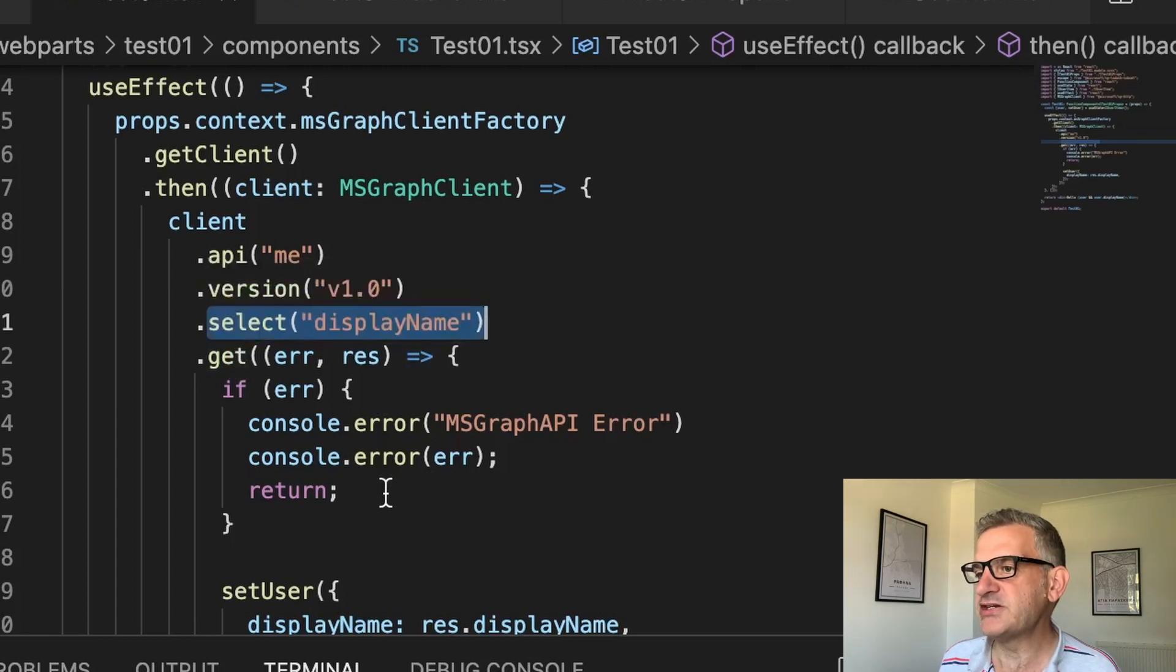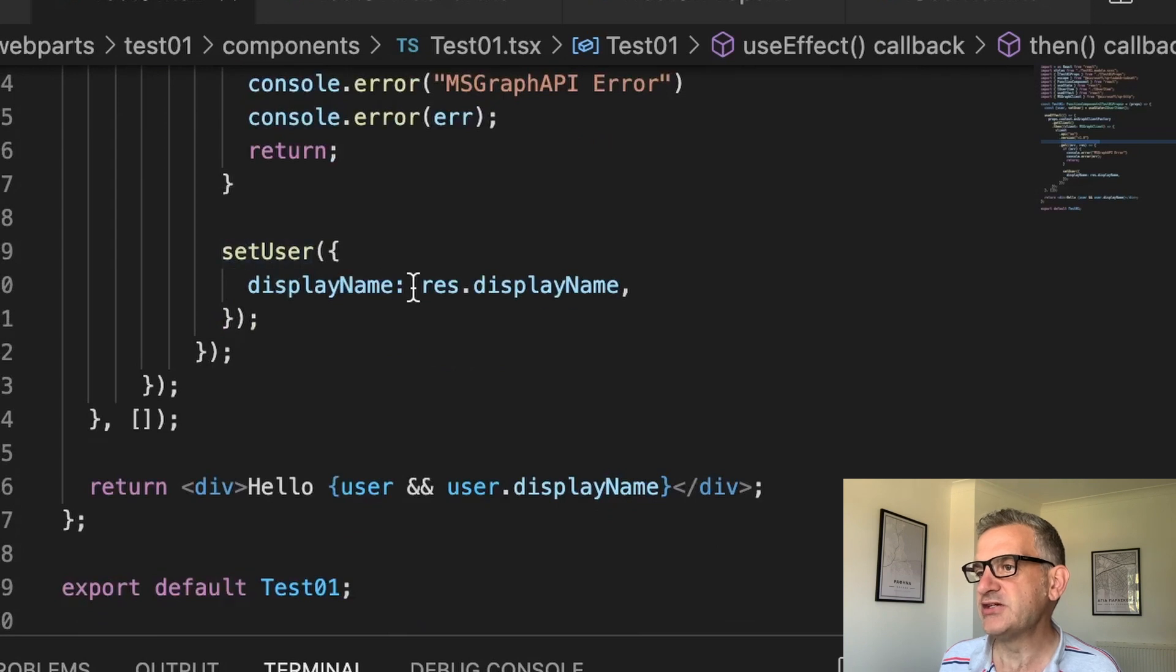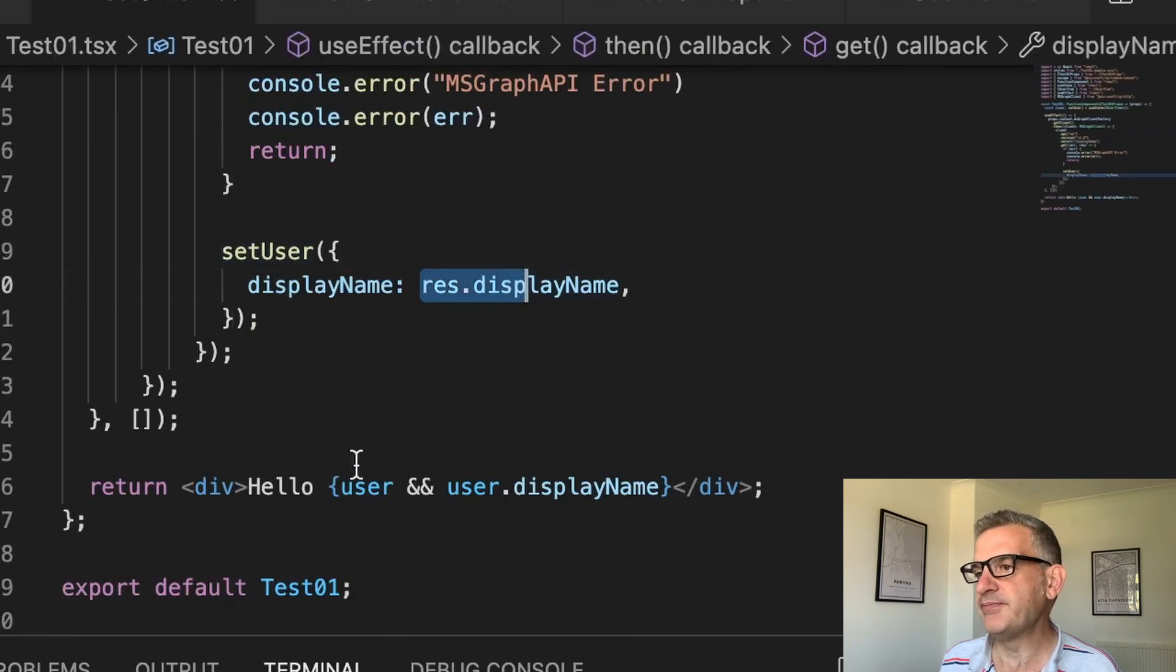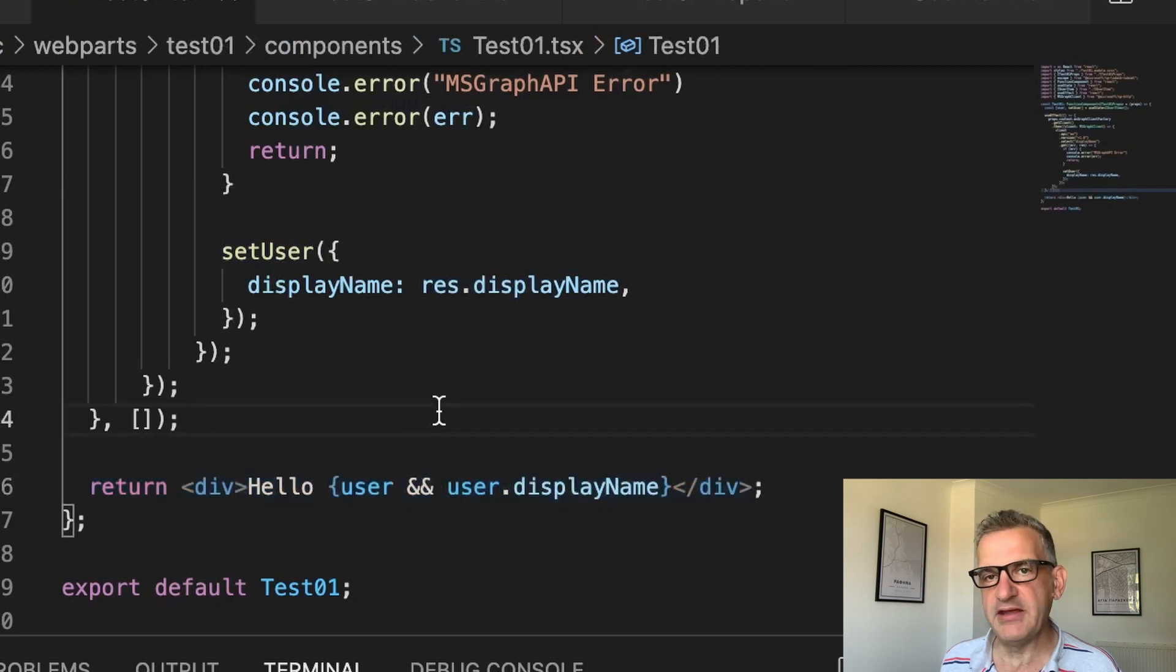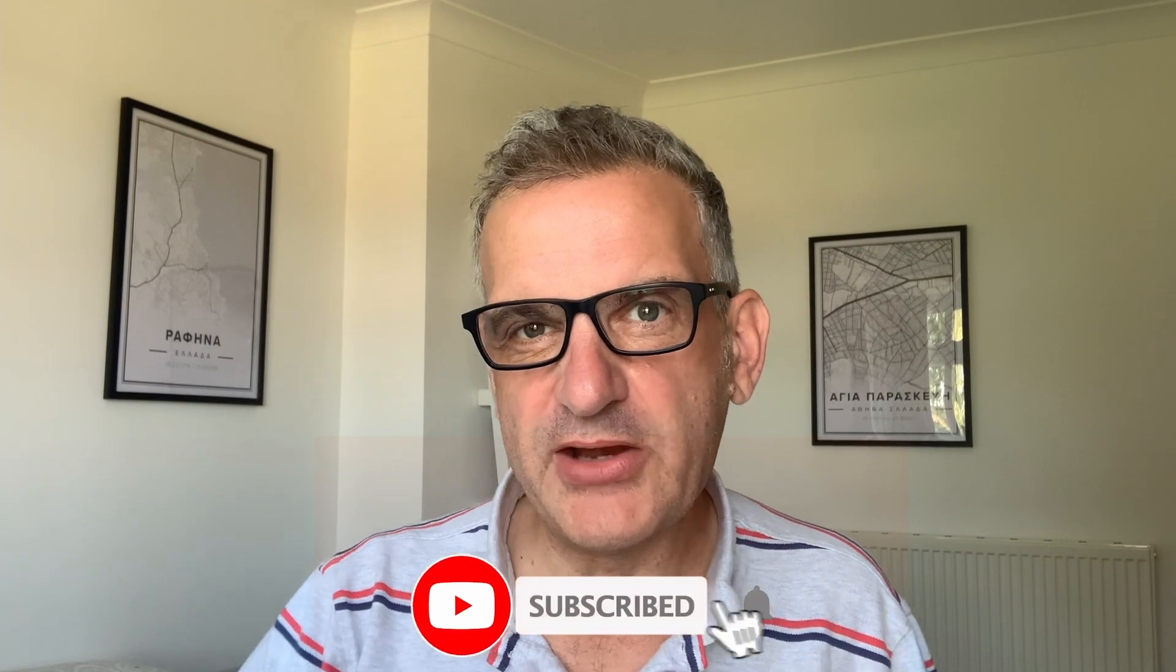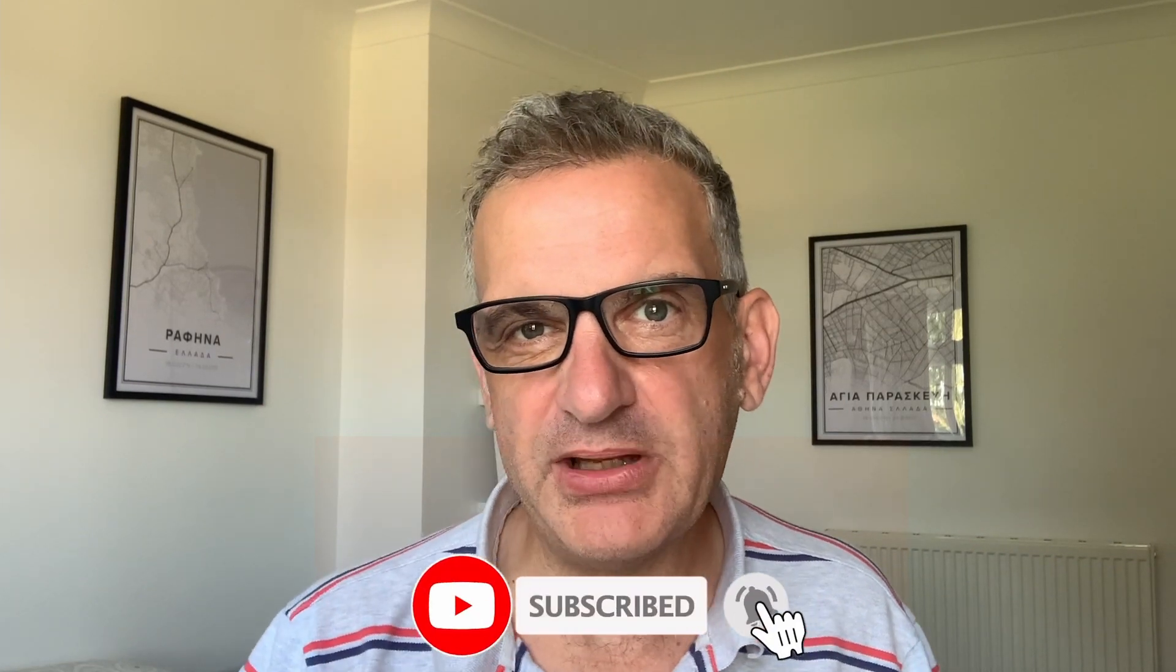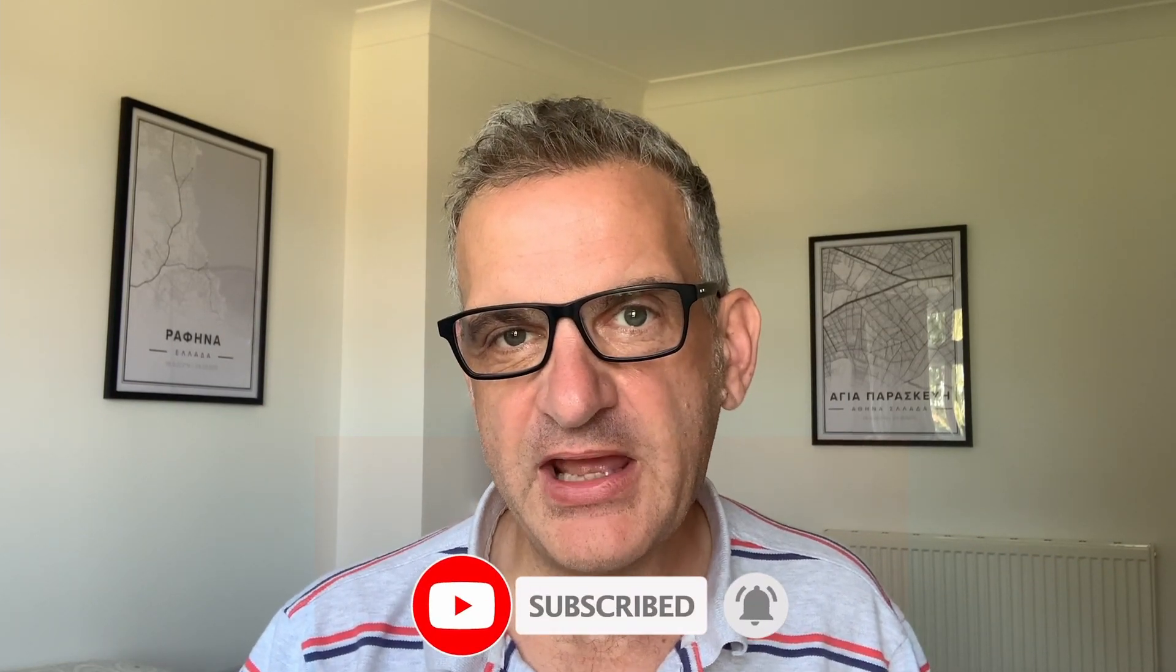If there's an error, I write it out. Otherwise, I set the user to get the result display name. Then finally, I'm writing out the display name if it exists. So it's a straightforward web part, and I'll put the source code to this below so you can have a play yourself.